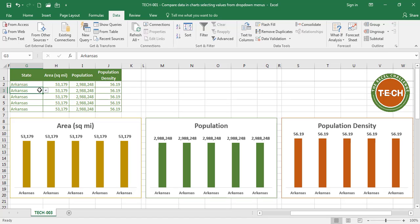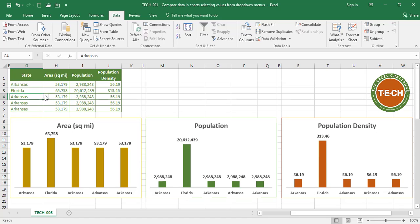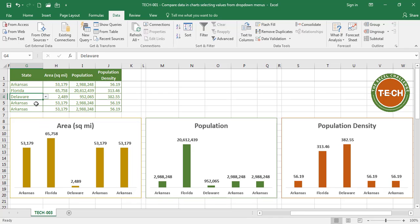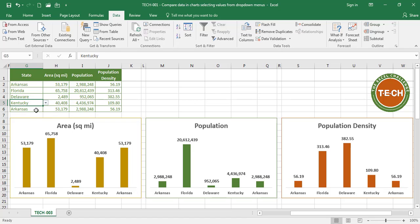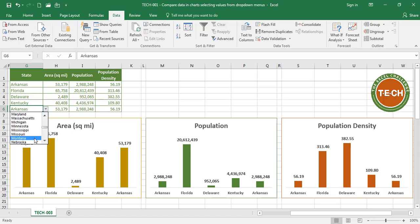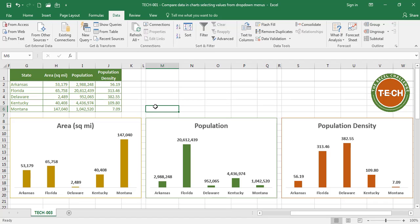So we're going to compare Arkansas to Florida. We're also going to compare Delaware. We're going to compare Kentucky and we're going to compare Montana. So that's how we can quickly compare data in charts by selecting values from a drop down menu, which will automatically update the charts.